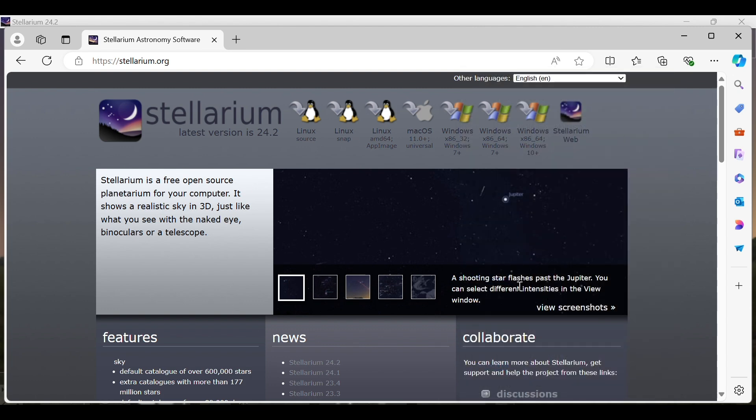You may or may not get a window in the center of your screen that asks if you want to allow the application to make changes to your device. Go ahead and click yes and then follow the install wizard. Once you're done with the install wizard, you'll have Stellarium on your computer.